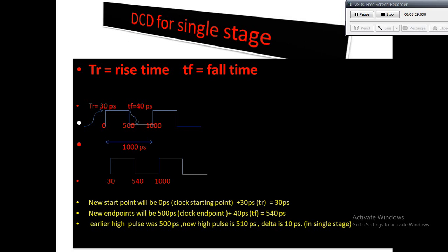Delta is 10 picoseconds, so the difference is 10ps, and that is true in a single stage itself. You can see in single stage delta is 10ps, so you can imagine if there are more stages.